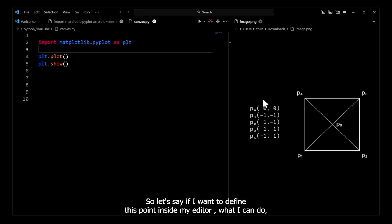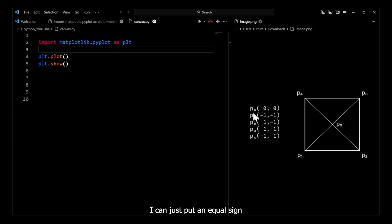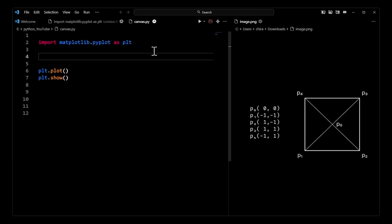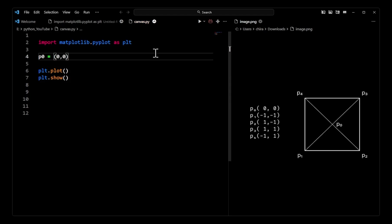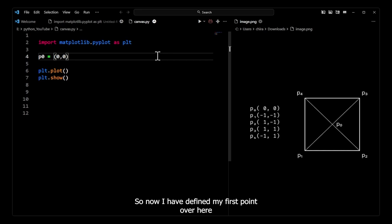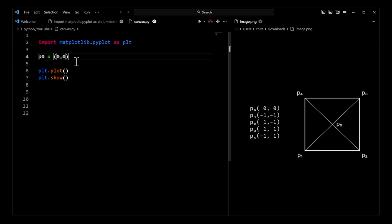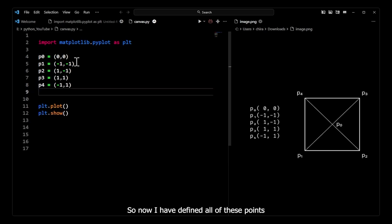So if I want to define this point inside my editor, I can put an equal sign after p0 and before the round brackets. So I can put my equal sign just right here. Let's do it inside our editor: p0 equals (0, 0). Now I have defined my first point, and let's define all of these points like this. Now I have defined all of these points inside my editor as tuples.